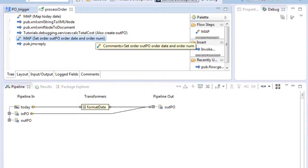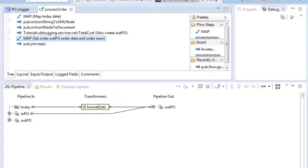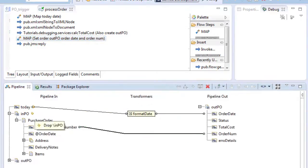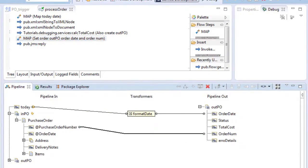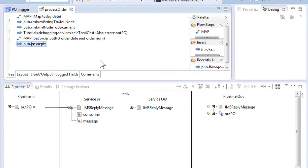It then will set the current date in OutPO as the order date and it will finally reply to the JMS message.